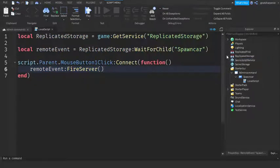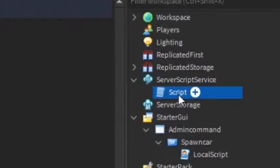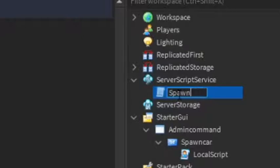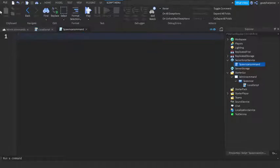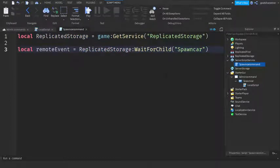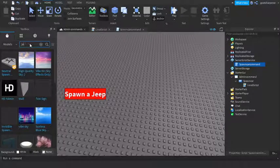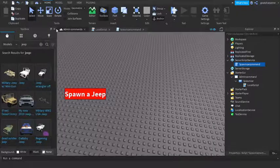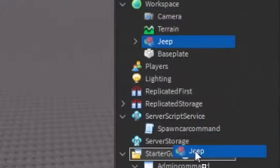Now go back into Explorer, go into Server Script Service, click the plus, and enter in a regular Script. Call it 'SpawnCarCommand'. We're going to copy those first two lines from the other script right into here, since they are the same. Then go down two lines and write: local jeep. Now go into the Toolbox, search up a jeep, grab a random one, and drag it right into Server Storage.